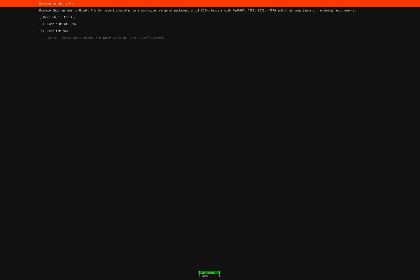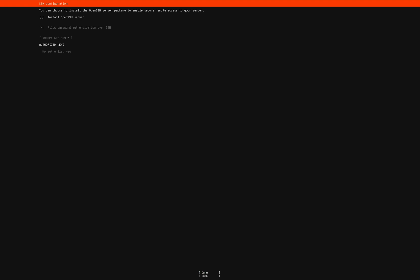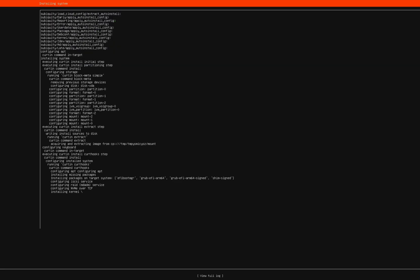Skip the next page and continue. You can also skip the SSH server setup. We don't need it for a graphical interface. Keep the remaining settings as they are and proceed. Now the installation process will begin. This may take some time.